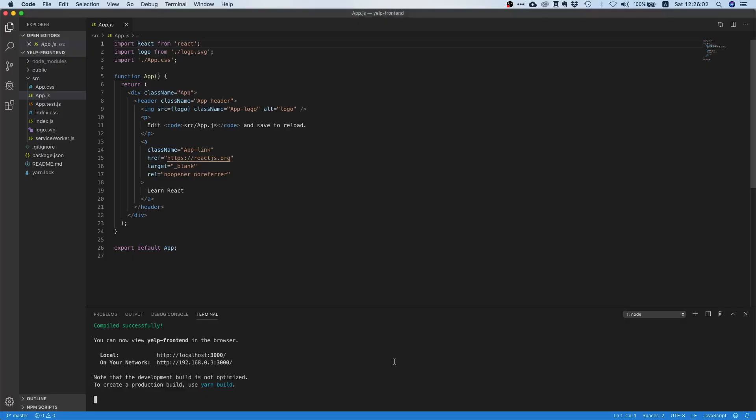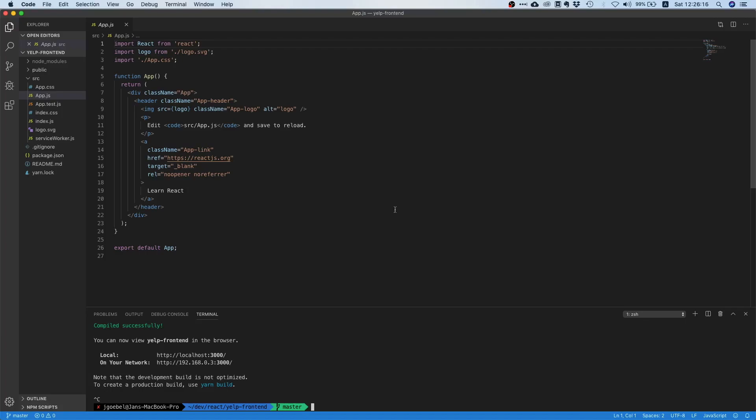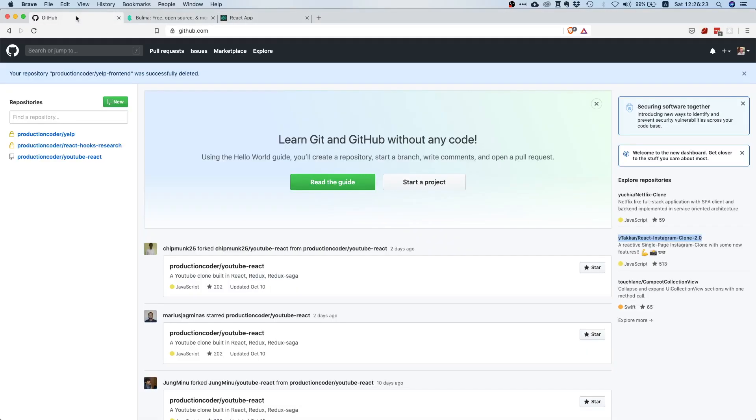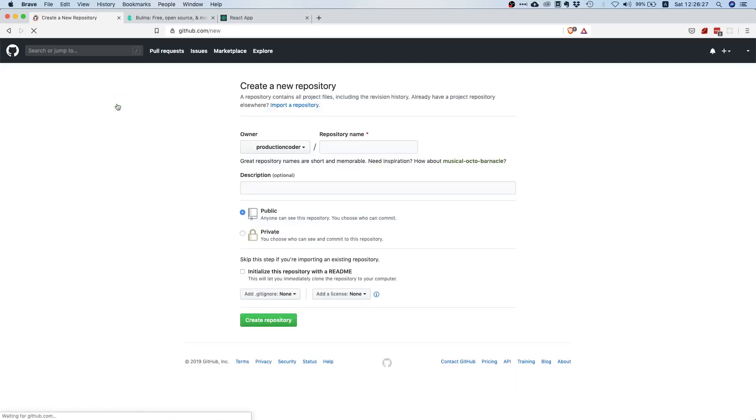I previously already mentioned that we already have a local git repository. Before we do anything in here we should first wire this local git repository up with some remote repository on GitHub.